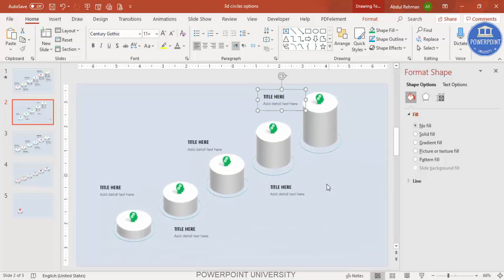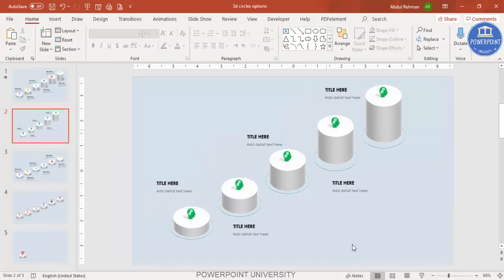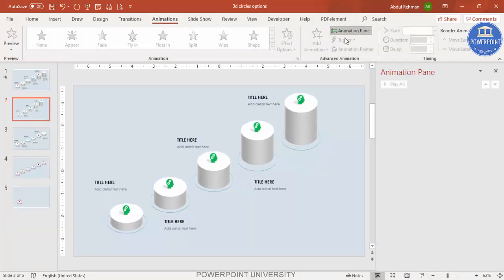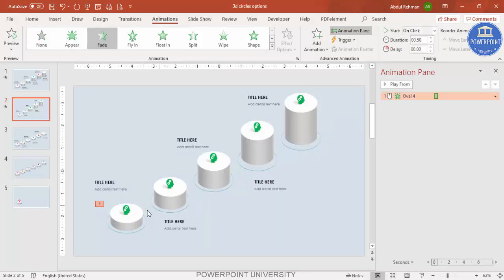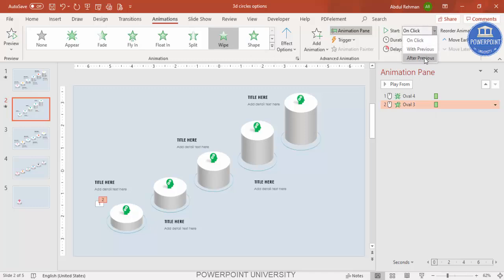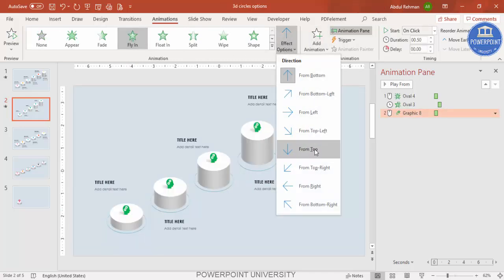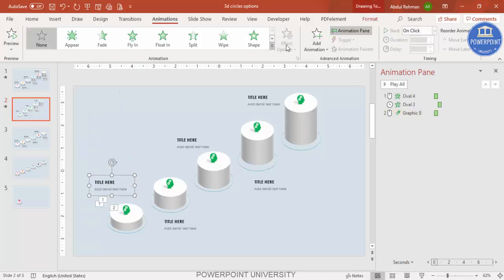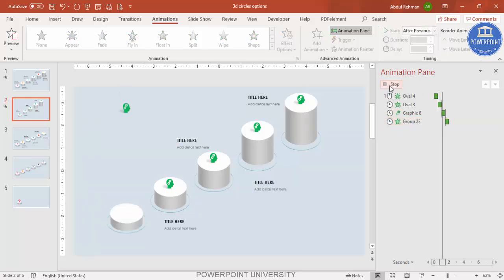To add animation, go to Animations and enable the Animation Pane. Select the outer circle and apply a Fade animation. For the 3D bar, apply a Wipe effect set to After Previous. For the icon, apply Fly In from the top. For the text, apply a Wipe effect also set to After Previous.